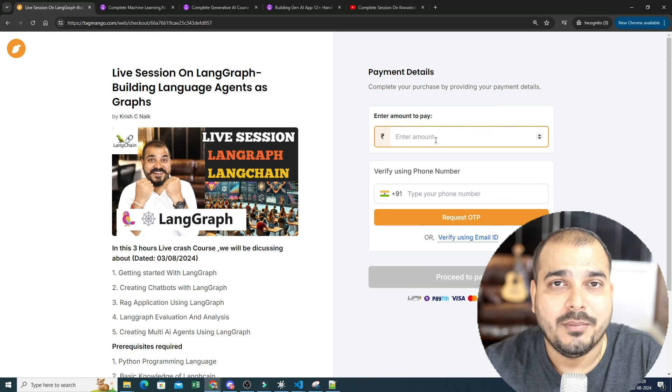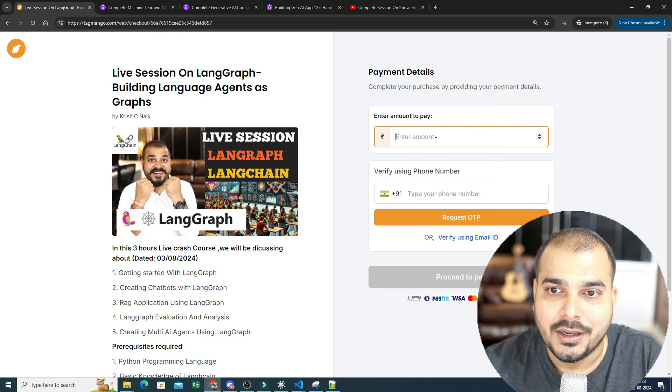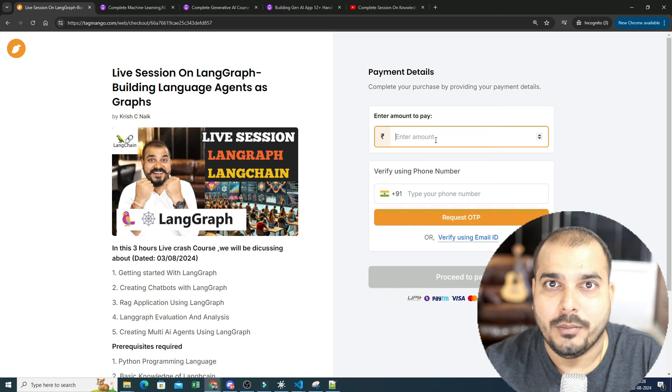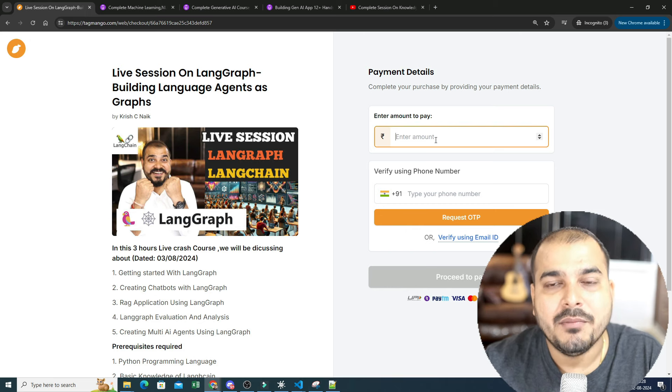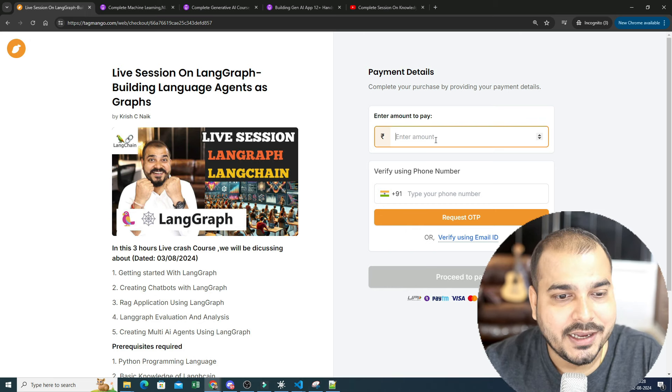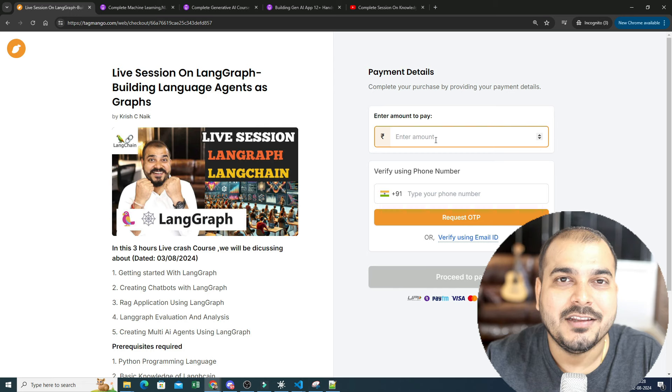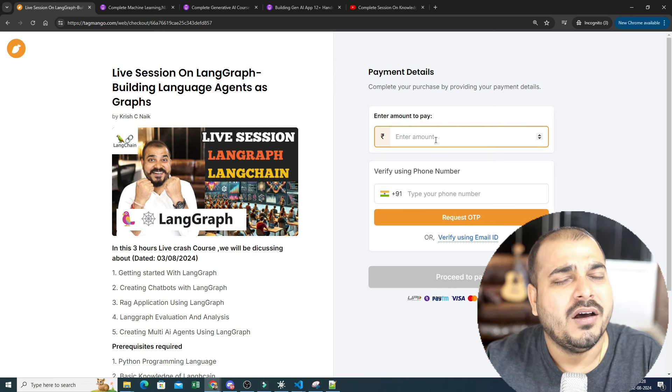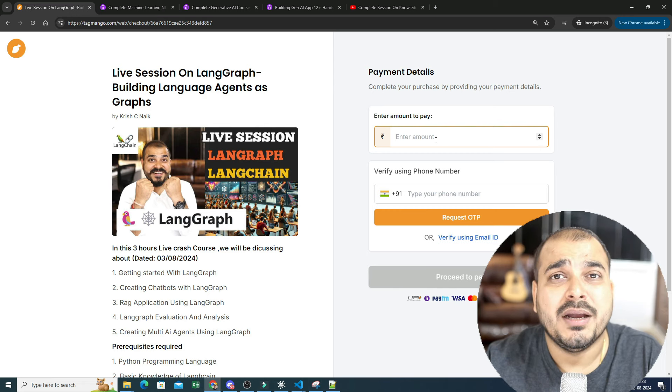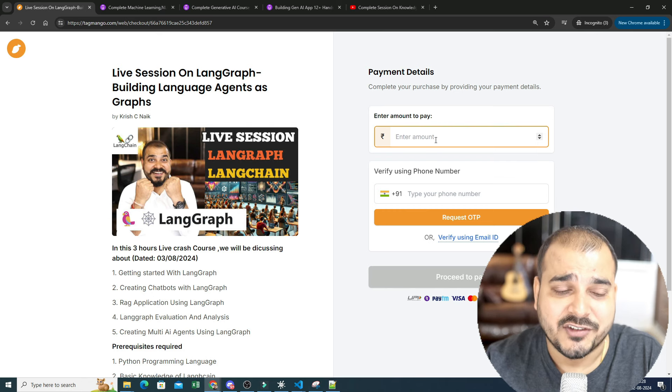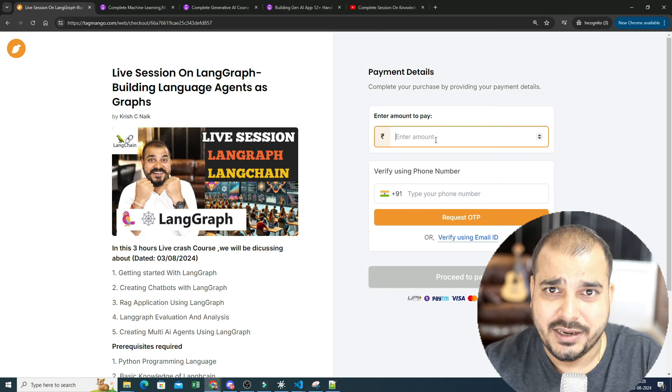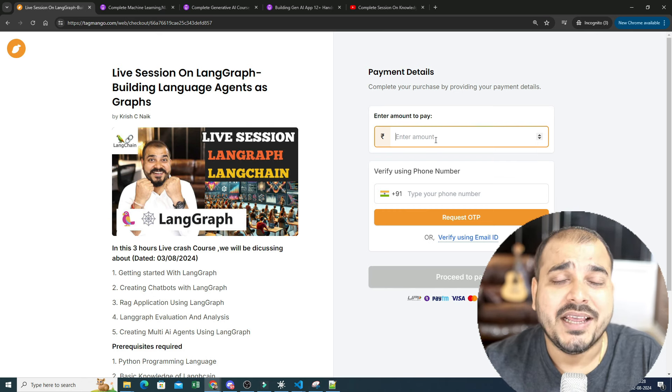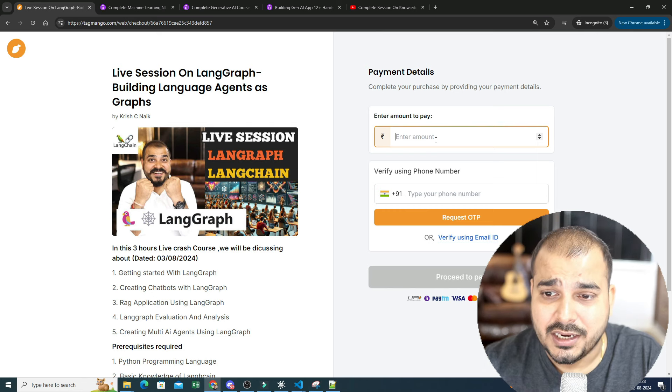Once we probably complete 500 I will close this entire enrollment. Again the main aim of this live session is to take new topics that are probably trending in the field of generative AI or if anything new is coming up in machine learning ML ops. I will be taking this kind of live session and the plan is every weekend, Saturday I'll be taking this three hours live session.